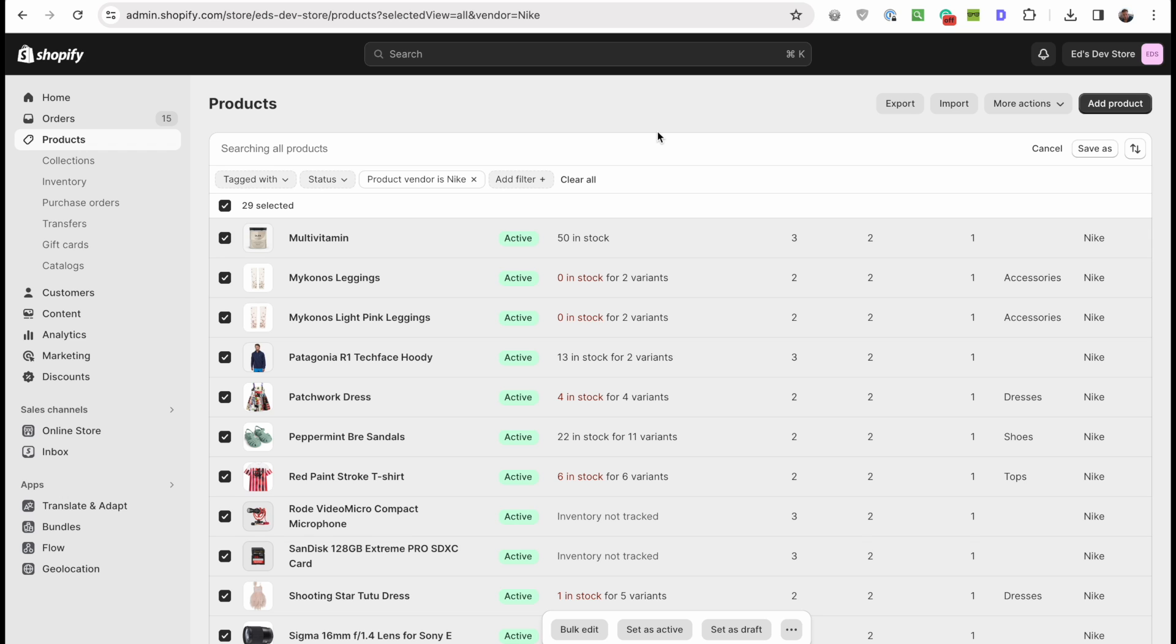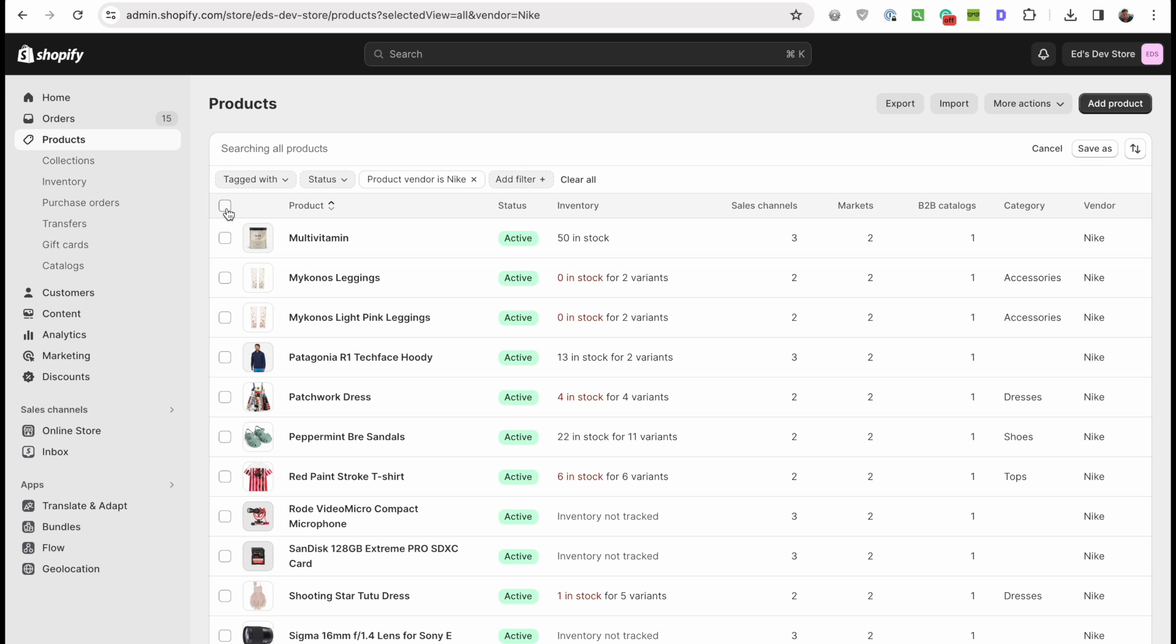If that's the case where the bulk editor only loads like 500 products and you have like thousands, then this bulk editor might not be the best solution for you. One option is of course to further break down your products into groups and just do them by groups of however many work, groups of 500 for example. But the other way is rather than using the bulk editor, let's just use a different method.